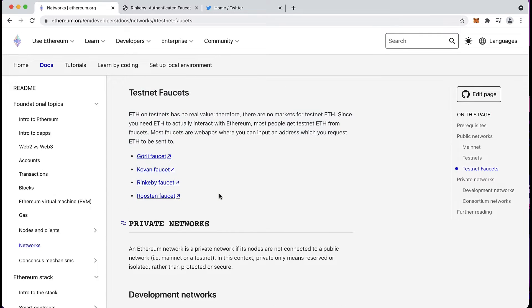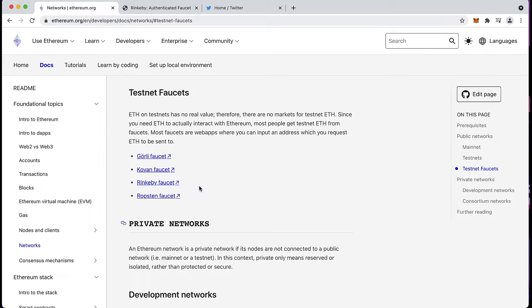Today we're just going to use that Rinkeby faucet to get some ETH into our MetaMask account.